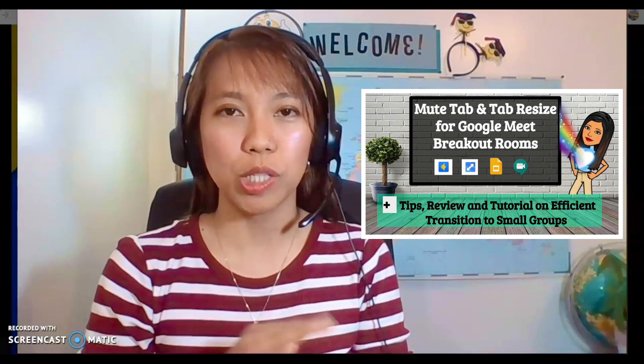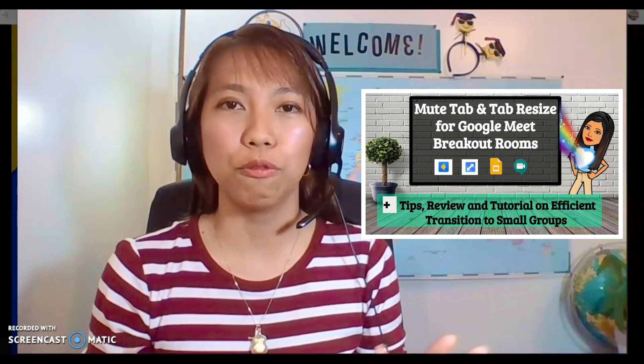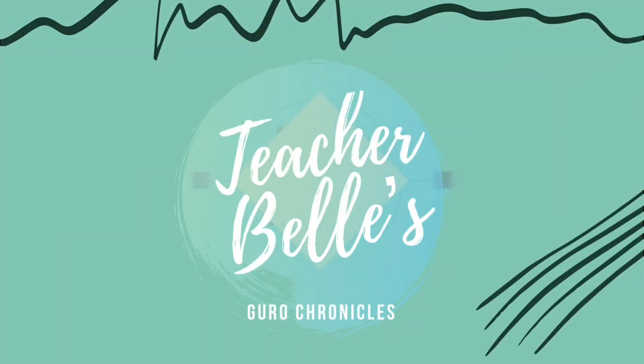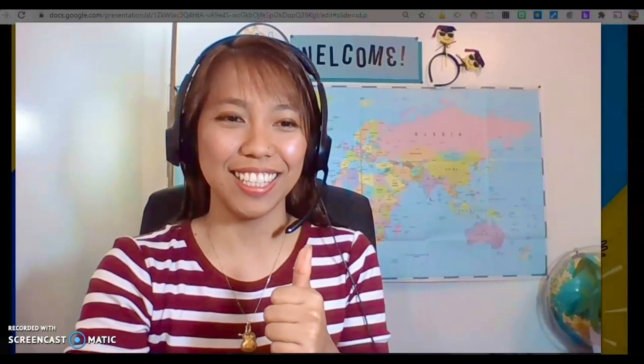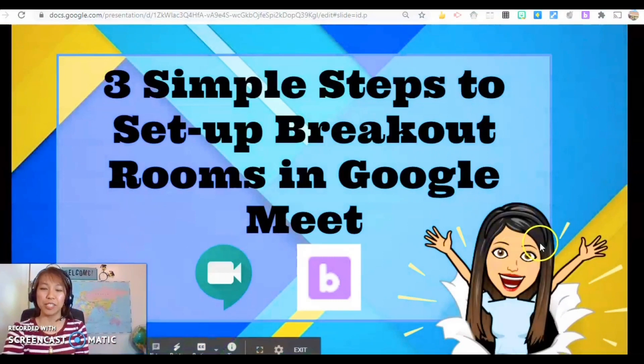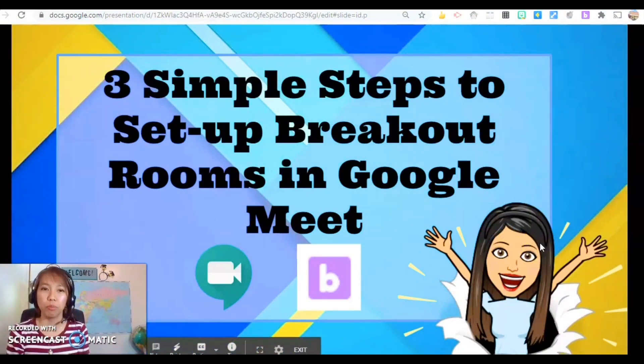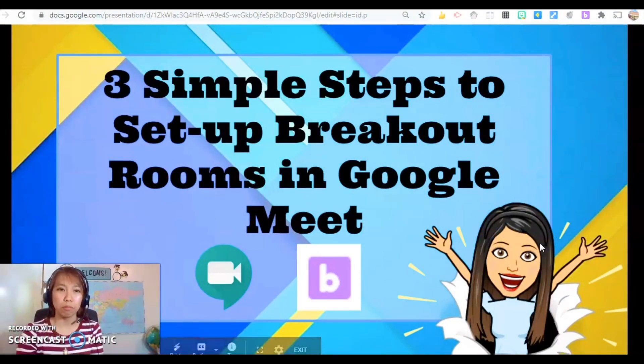This newest extension is really amazing because it automatically does that for you. You can still watch this if you don't want to use the breakout room extension. So let's get started — three simple steps to set up breakout rooms in Google Meet.